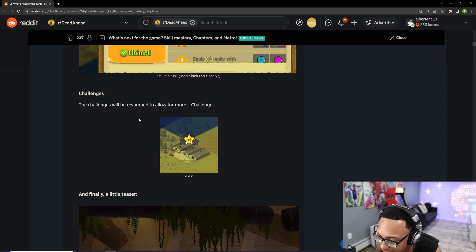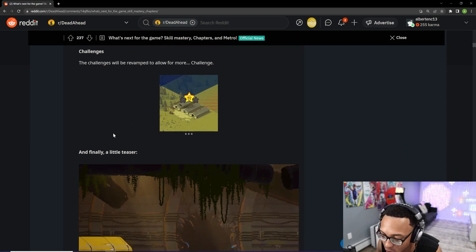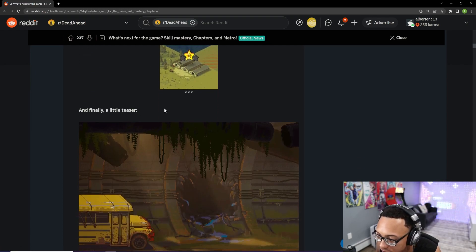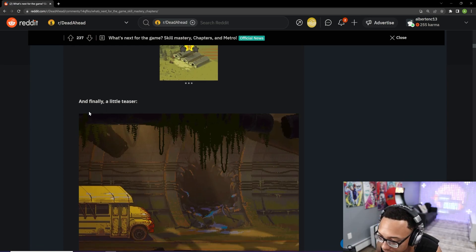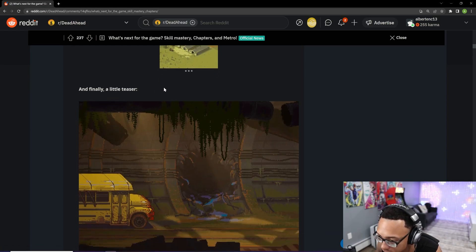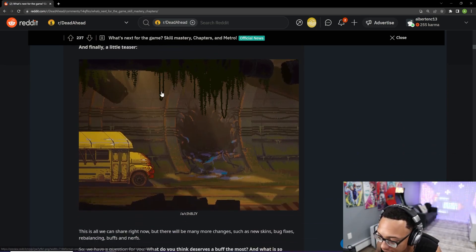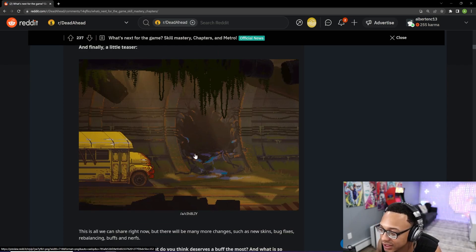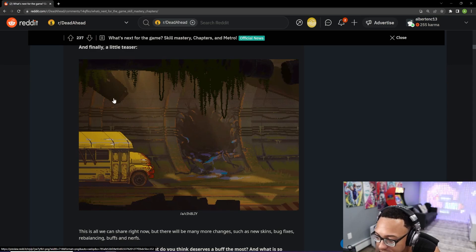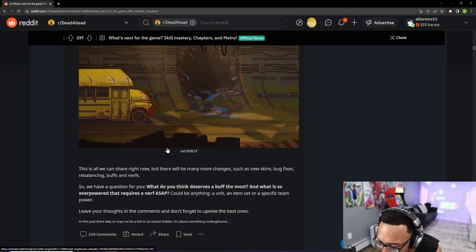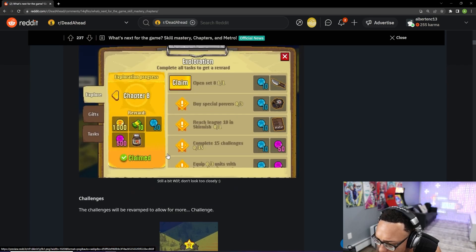But I think the most interesting out of all of this, the more interesting feature that is going to be coming, hopefully with the next update. And it says, and finally, a little teaser. And this looks super, super awesome. It looks like this is some kind of underground facility. But where did they mention this? I think they mentioned this somewhere up here.